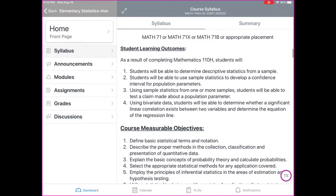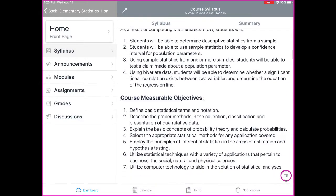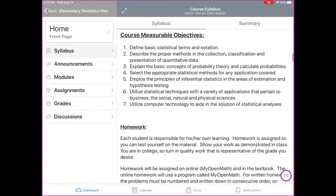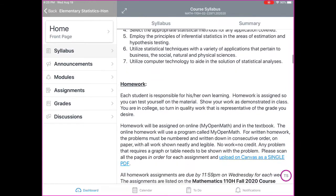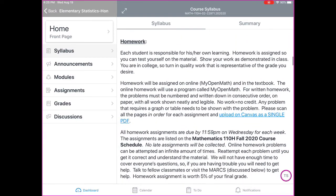We have prerequisites, student learning outcomes, and course measurable objectives. I'm going to leave that up to you to read on your own.